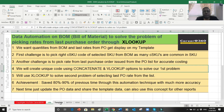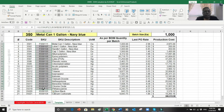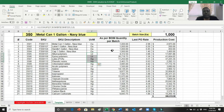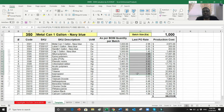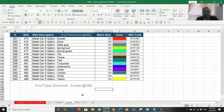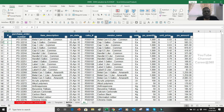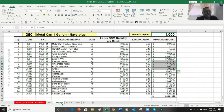Let me show you my template. This is my material codes or CSKUs, the description of the CSKUs, the unit of measurement, the total quantity as per the batch, the rates from the last purchase orders, and their product cost. I have downloaded my bill of material over here and also downloaded the purchase order over here, and I will tell you step by step how this works.